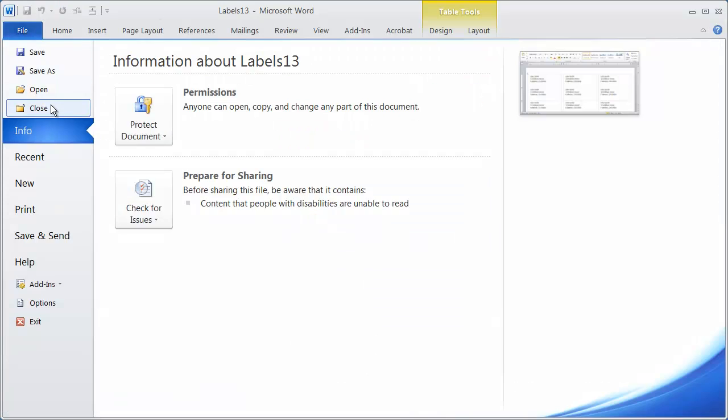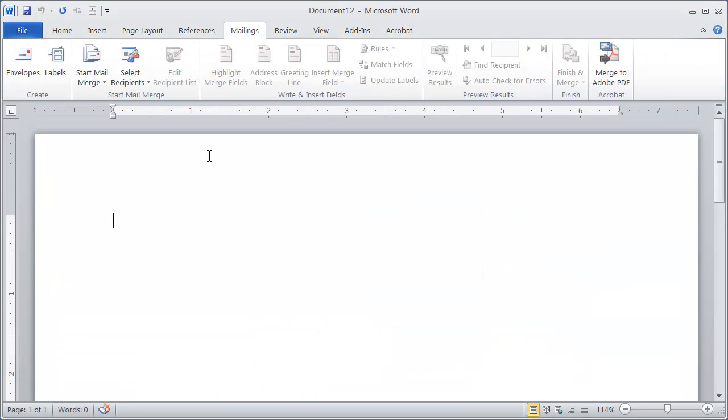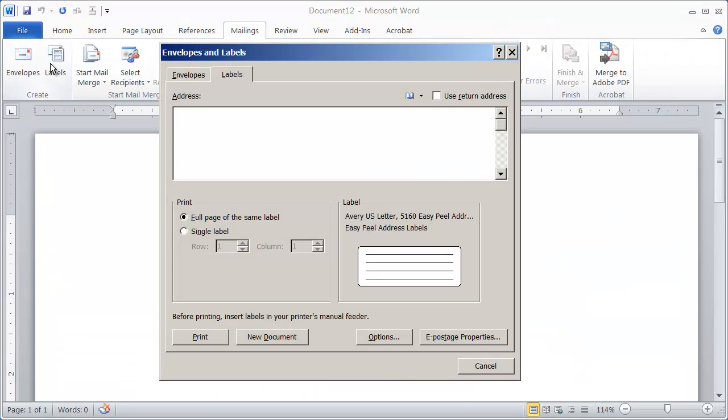I'm just going to go ahead really quickly and close this out. I'm back in my blank document here and I'm going to click Labels. And I'm going to go ahead and enter that information in again.